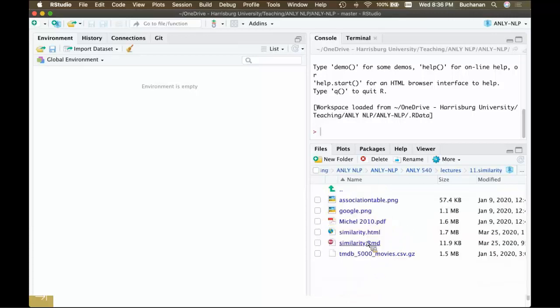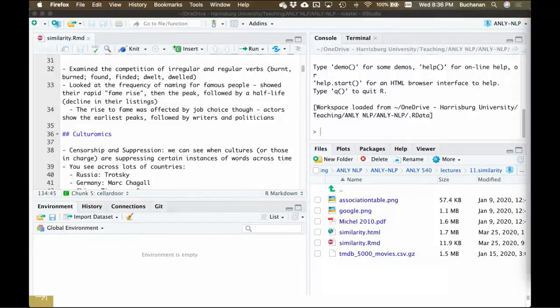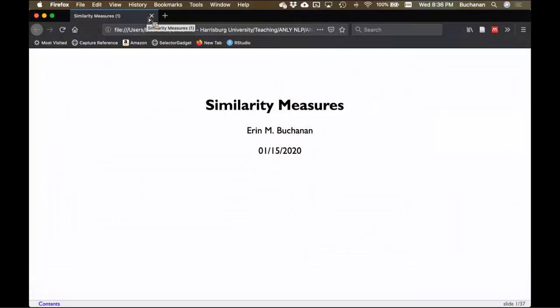Let's look at similarity. Taking a small break from the models and looking at what we can calculate with them. We did LSA, then a topics model, the network models, and now we're going to do a little bit about what similarity even means, because we've been talking about how much words mean the same thing. We're not necessarily talking about similarity in the sense of synonyms, but in the sense that words are used in similar contexts and probably have related meanings.